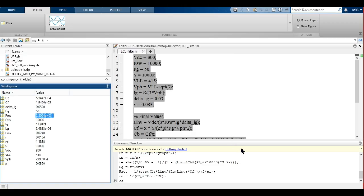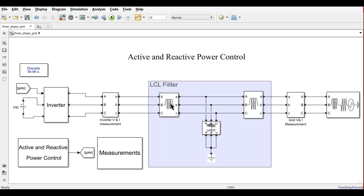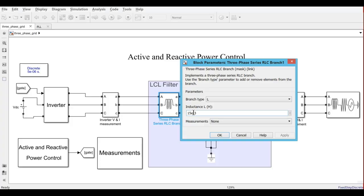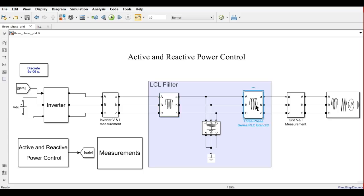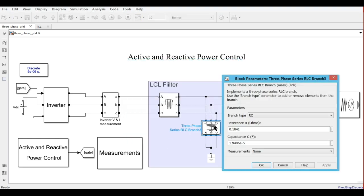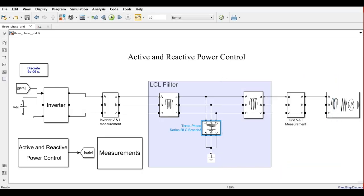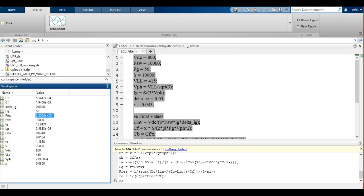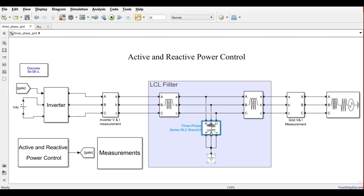Based upon this, we will go to Simulink and enter all the values. The inverter side inductor is 24 millihenry. The grid side inductor is 0.24 millihenry. The capacitance C_f is 1.94E-5, and the same capacitance value is entered in the simulation.